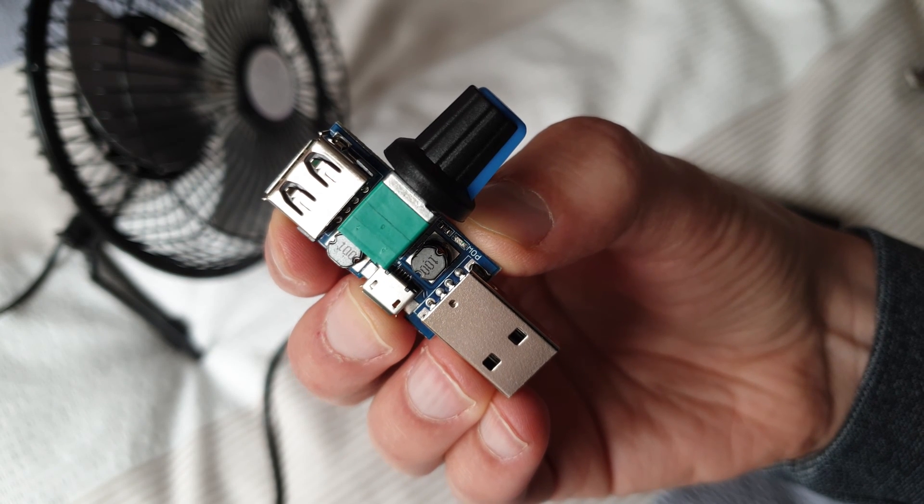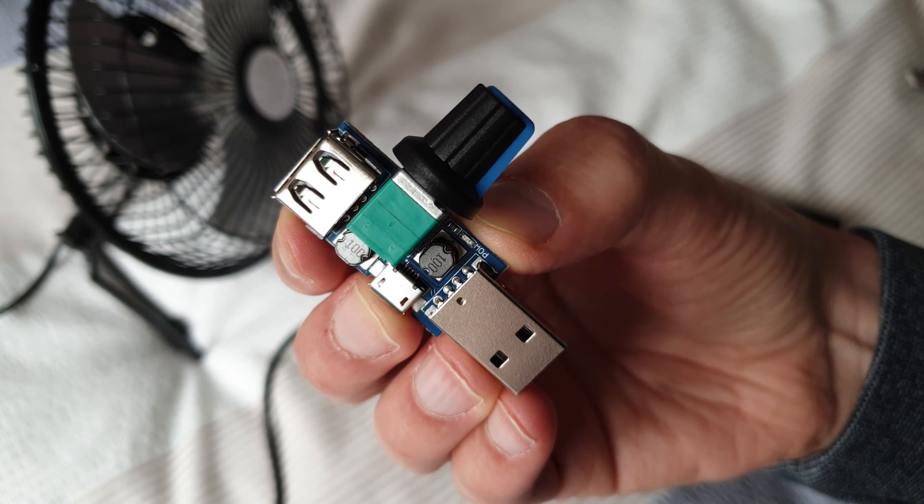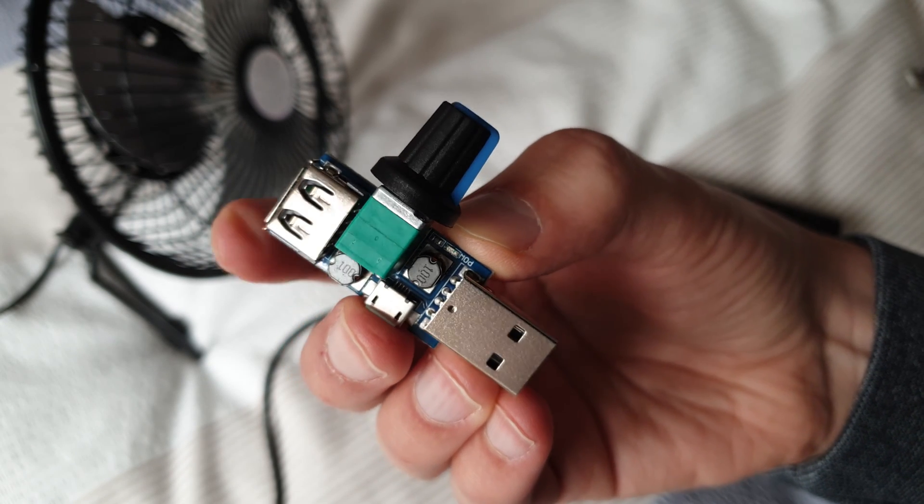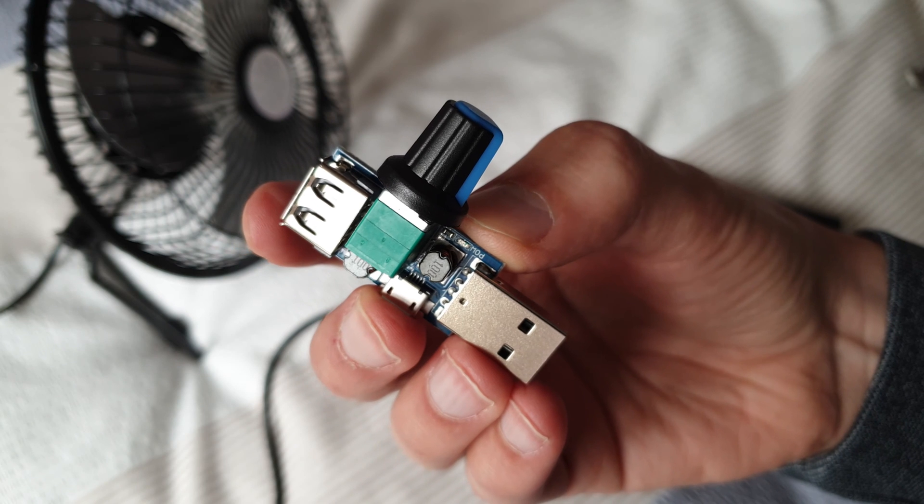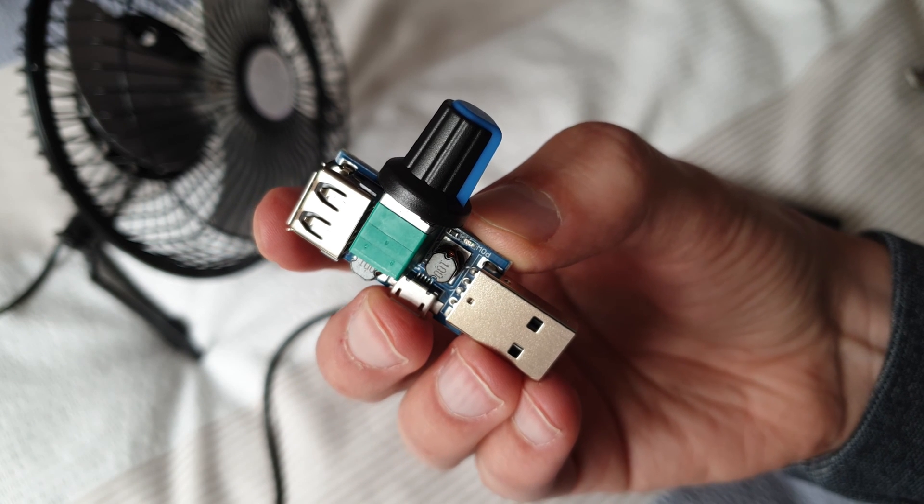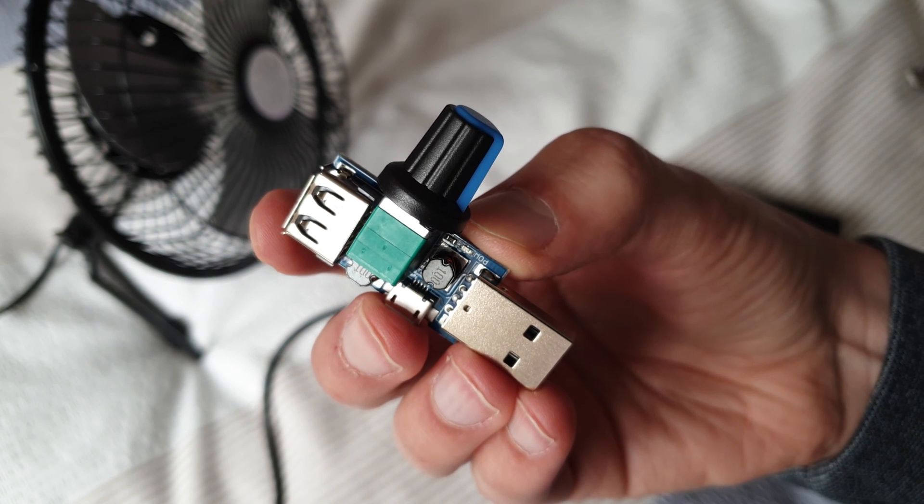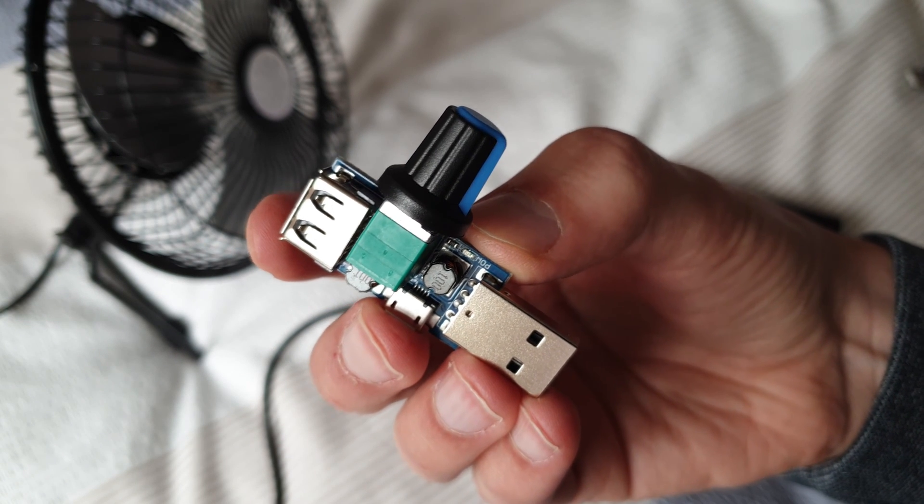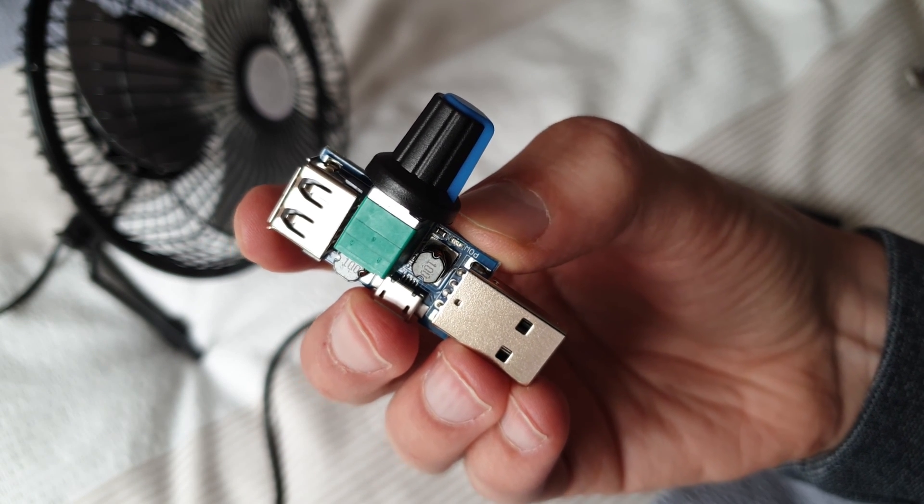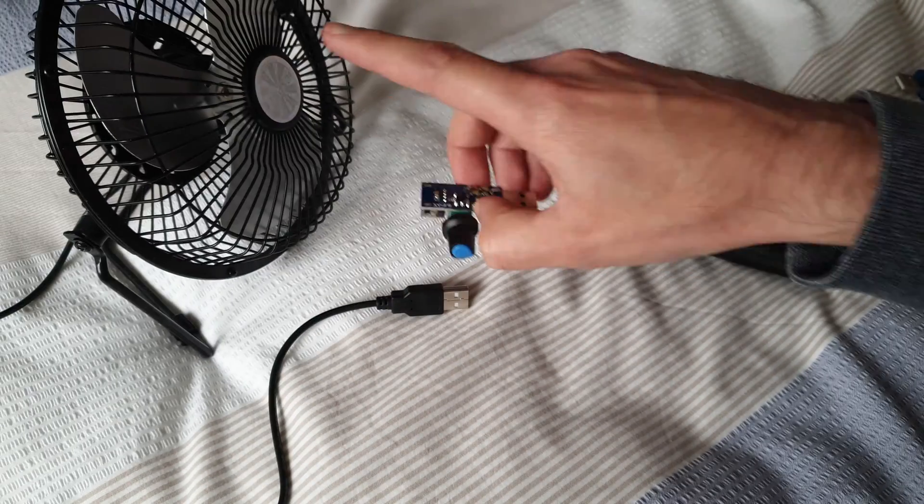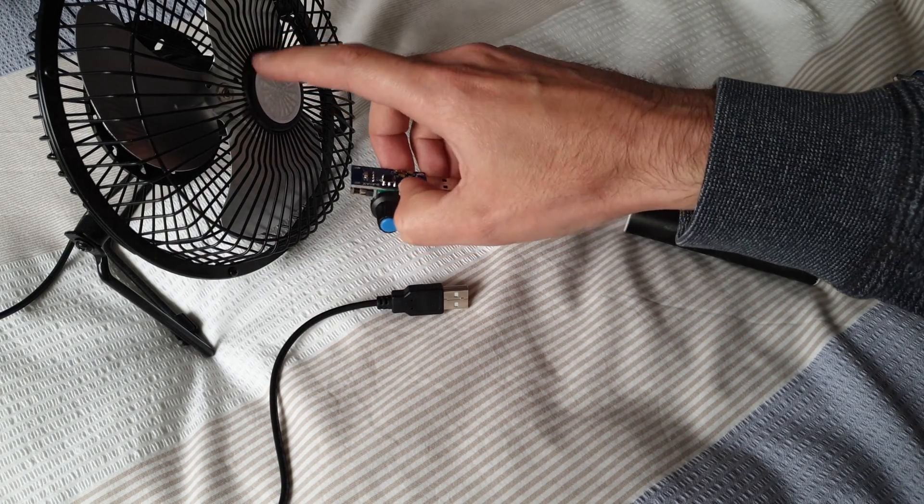Today we're going to take a look at this USB fan speed controller. What it'll allow you to do is adjust the fan speed for an external fan running off a USB port. I've got this desktop fan.